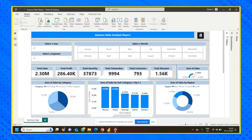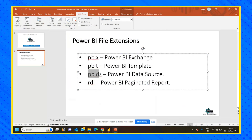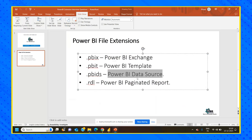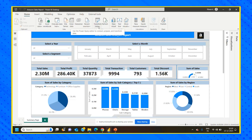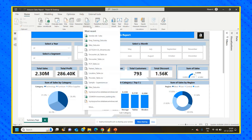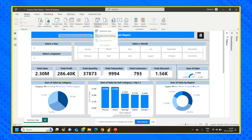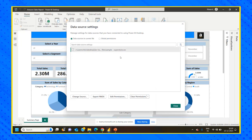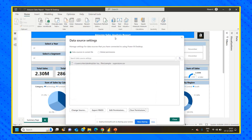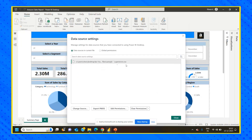Apart from PBIT, we also have a concept called PBIDS — another file extension used in Power BI. PBIDS stands for Power BI Data Source file. To get this PBIDS file, go back to the report, go to Transform Data, and select Data Source Settings. For this report, we are getting data from a CSV file on our local system. I want to save only the back-end data source, not the front-end report.